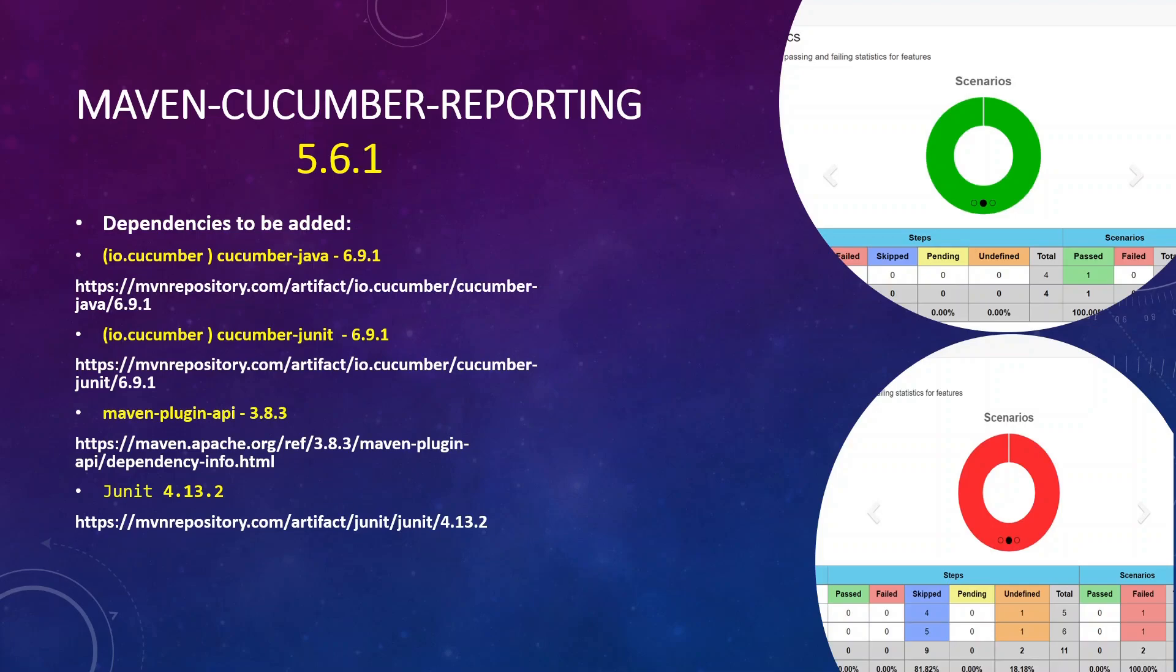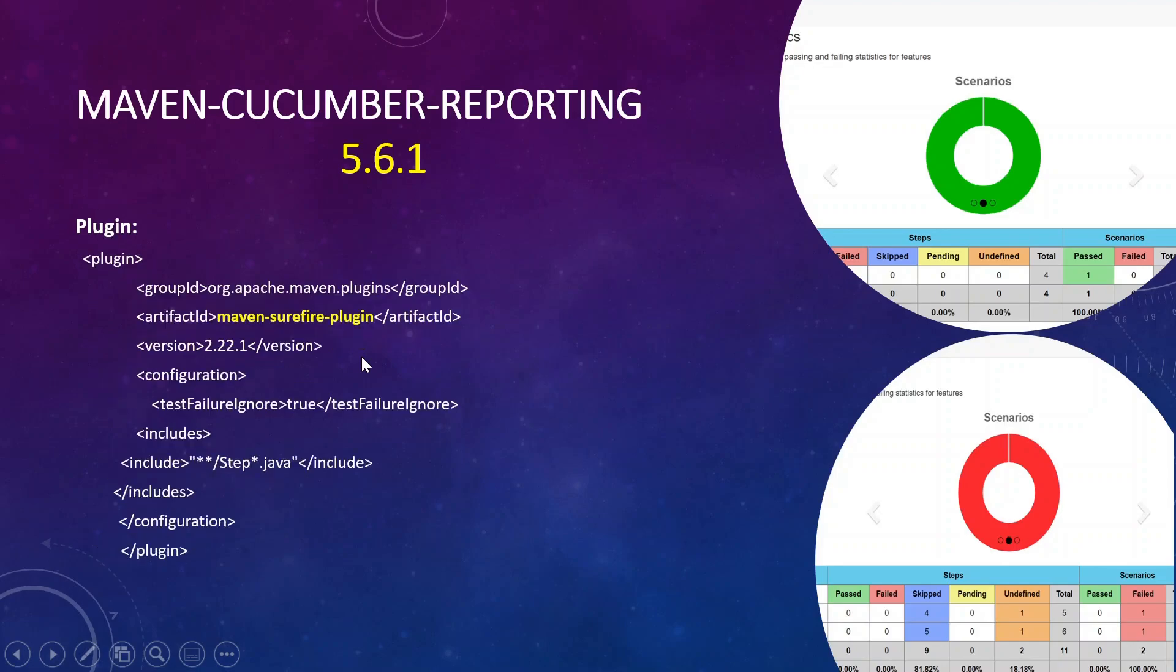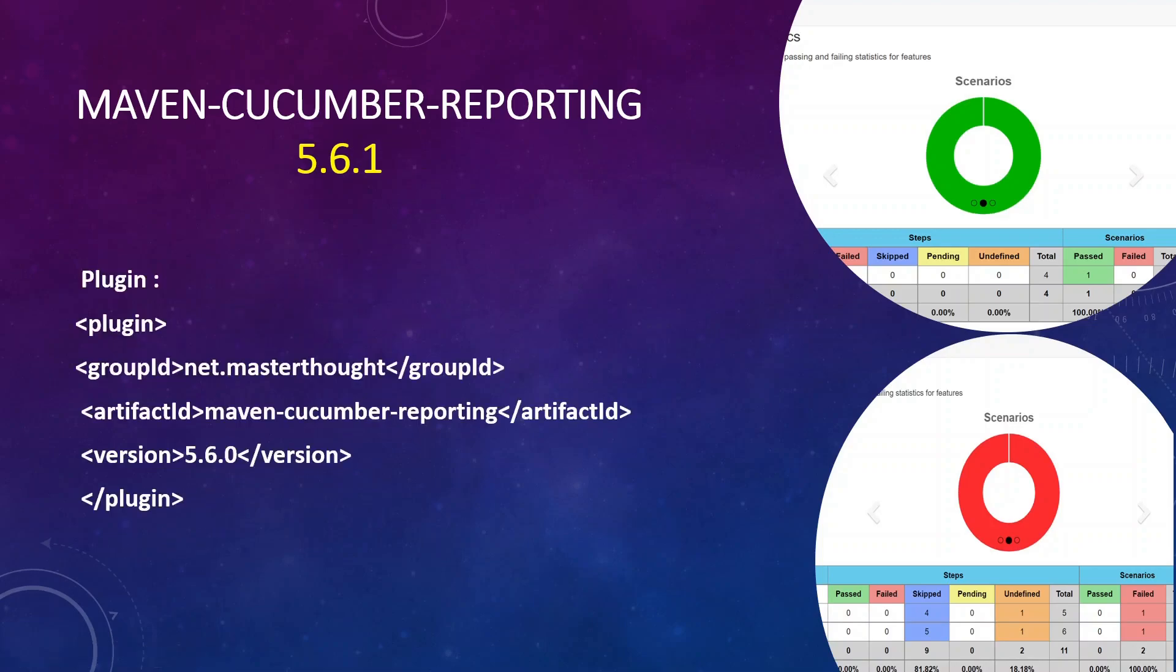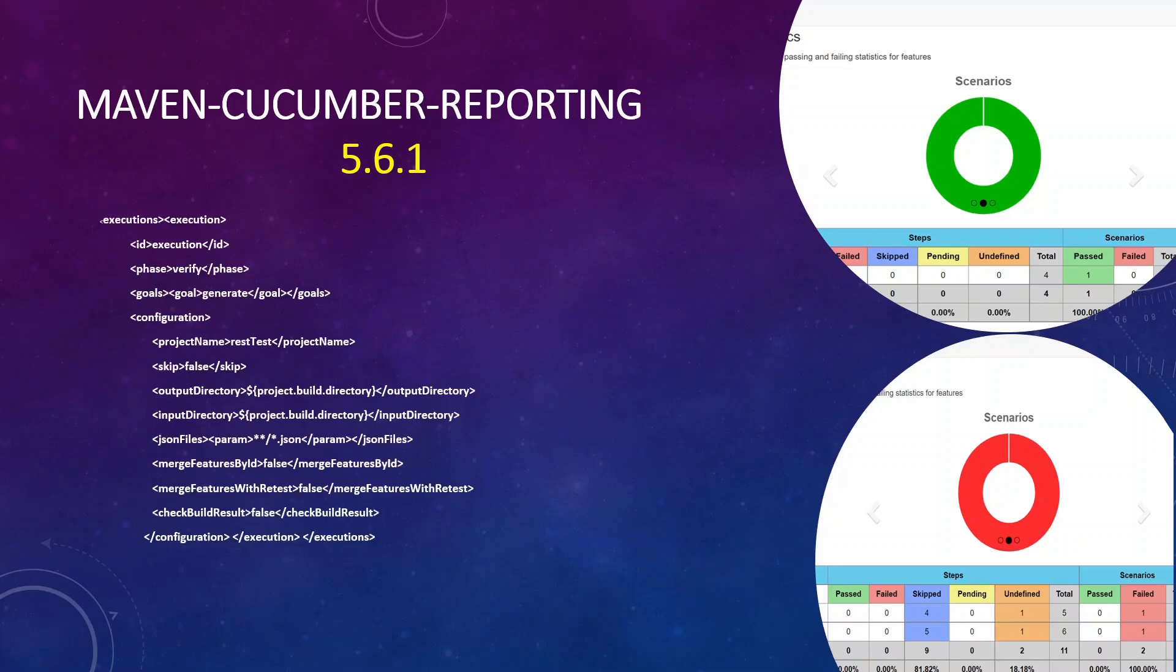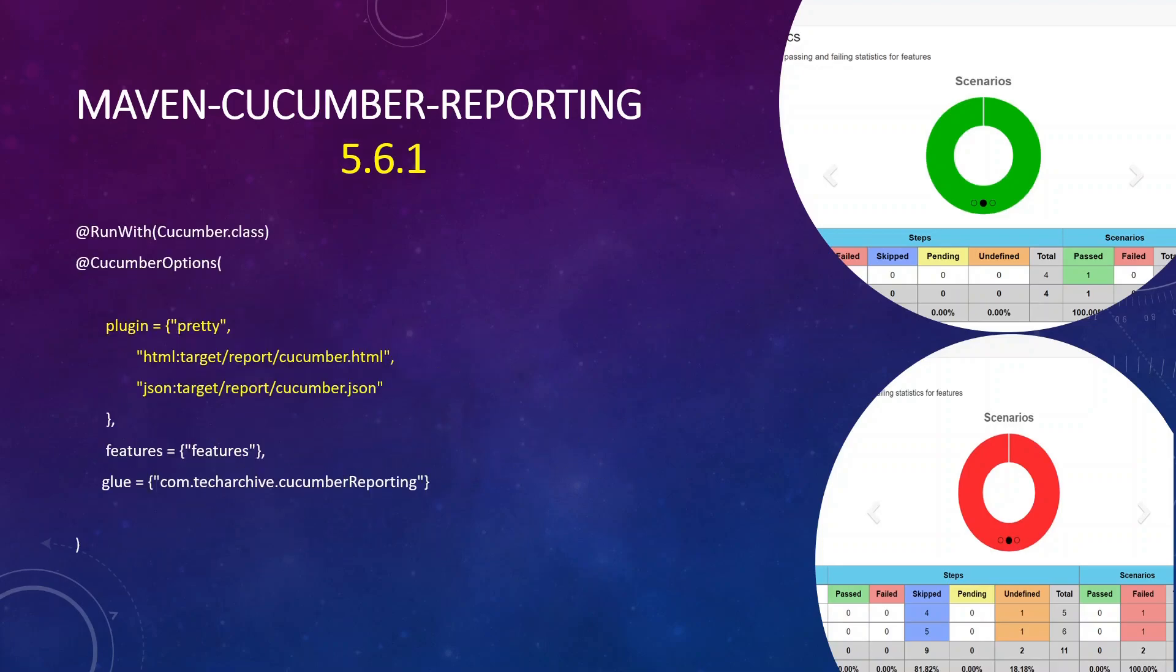And you need three plugins which is going to be Maven compiler plugin, Maven surefire plugin, and the third one will be your Maven cucumber reporting plugin which is 5.6.0. The details of this will also be shared in the description.